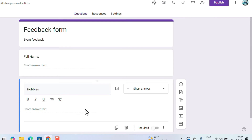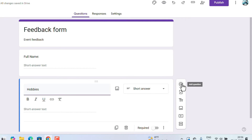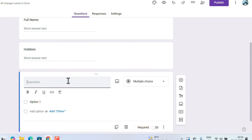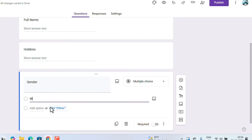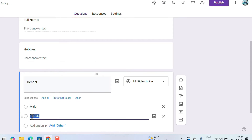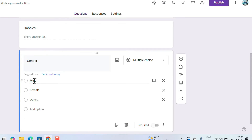Hobbies is also a short answer — there is no multiple choice for it, and it's automatically changed to short answer. We want to add one more question: 'Gender.' Gender should have multiple options — male, female, or other. These are all multiple choice options for gender.